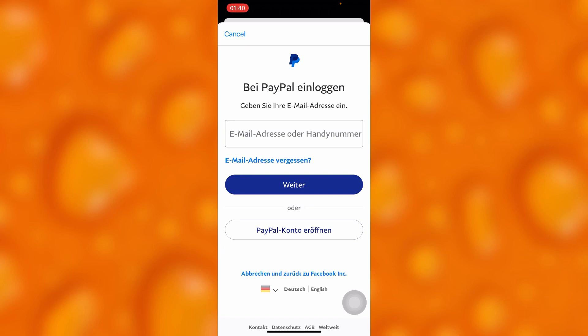That's how you can connect your PayPal account to your Facebook account. Let me know if this was helpful — please leave a like, share, and subscribe for more videos like this.